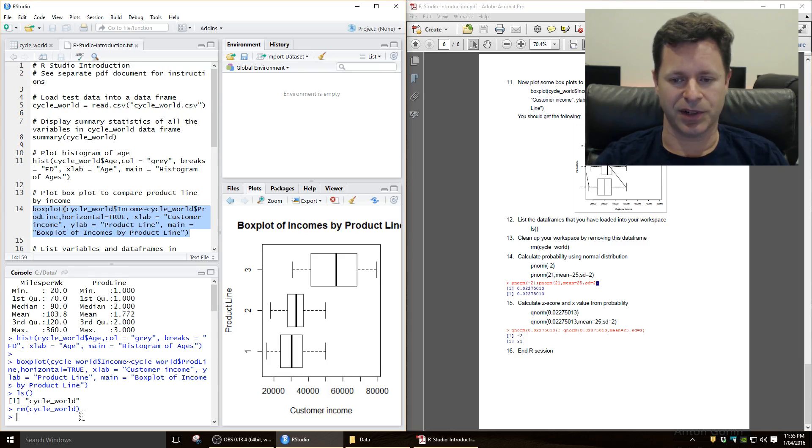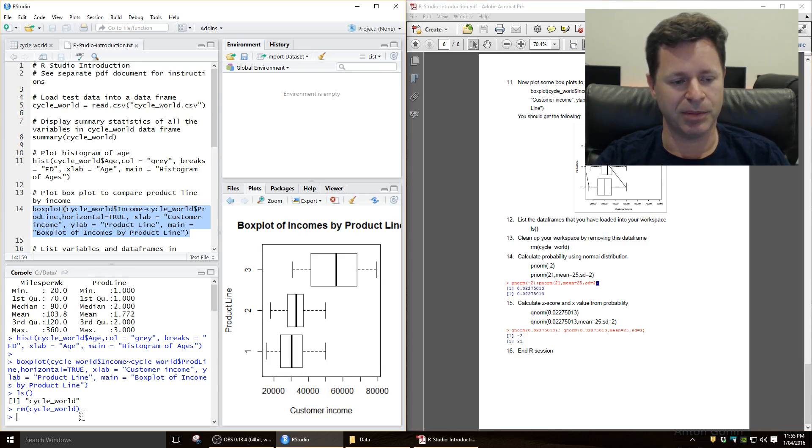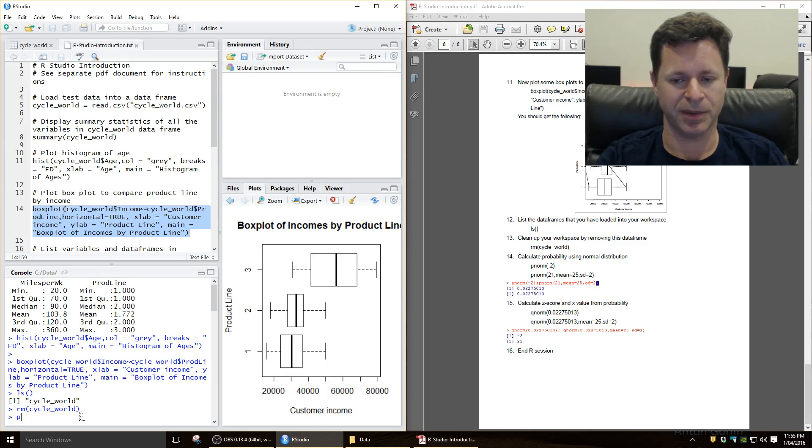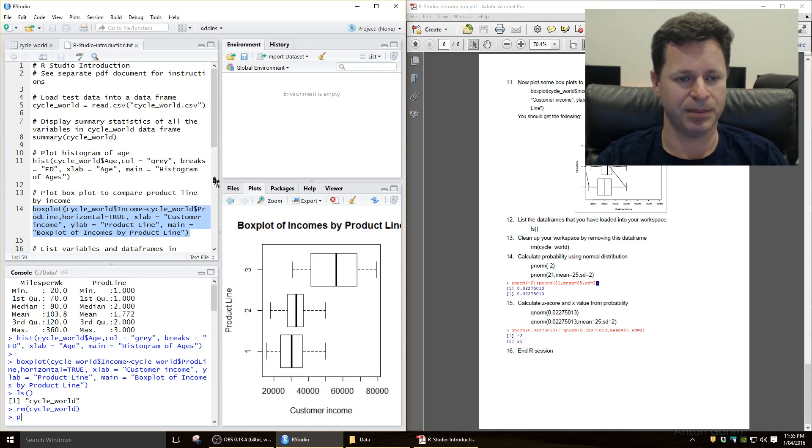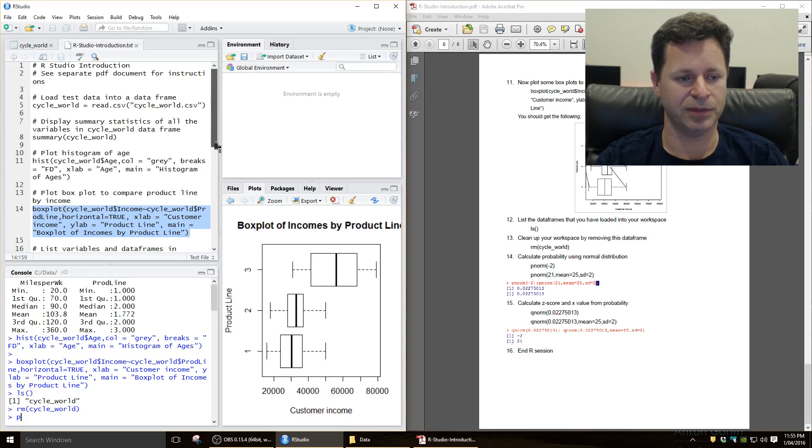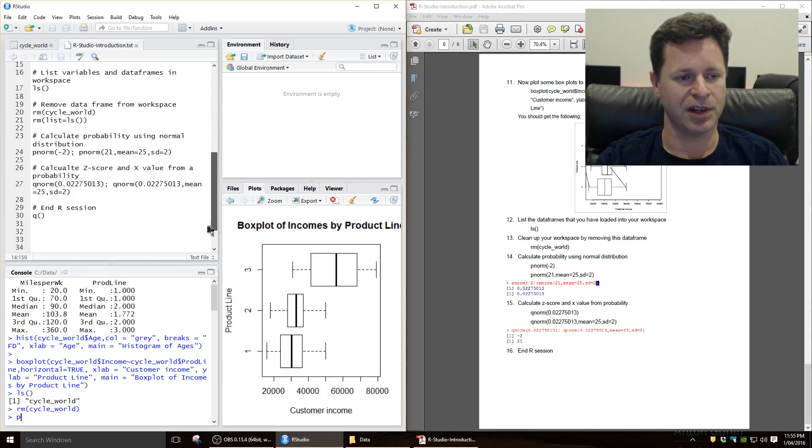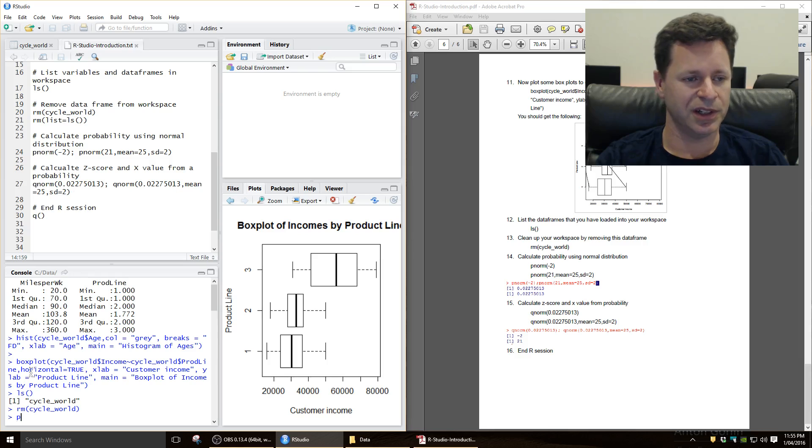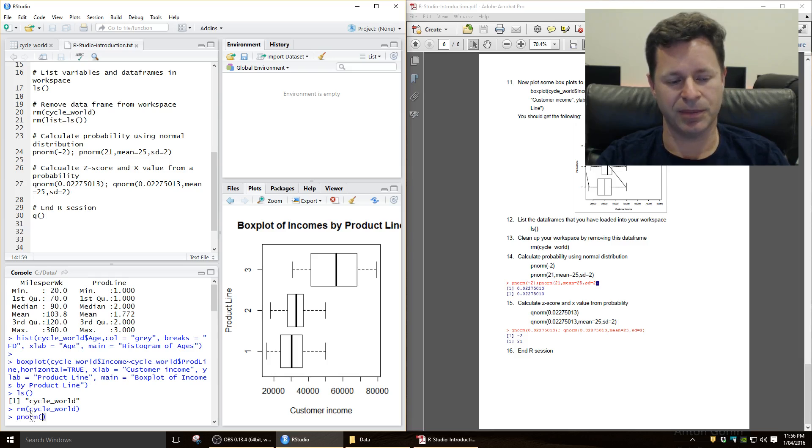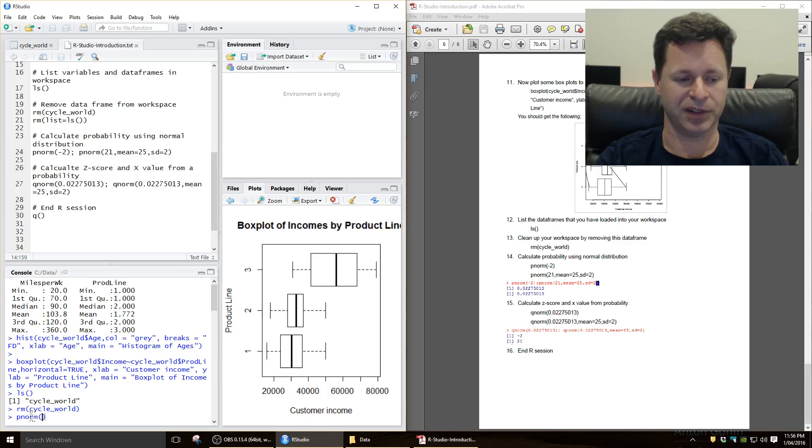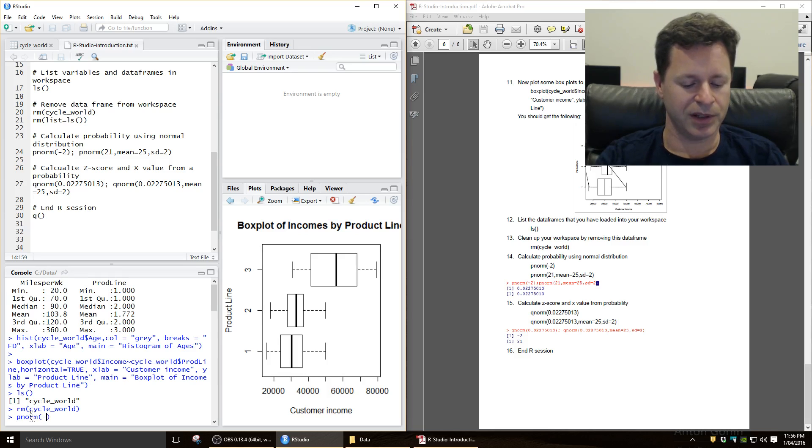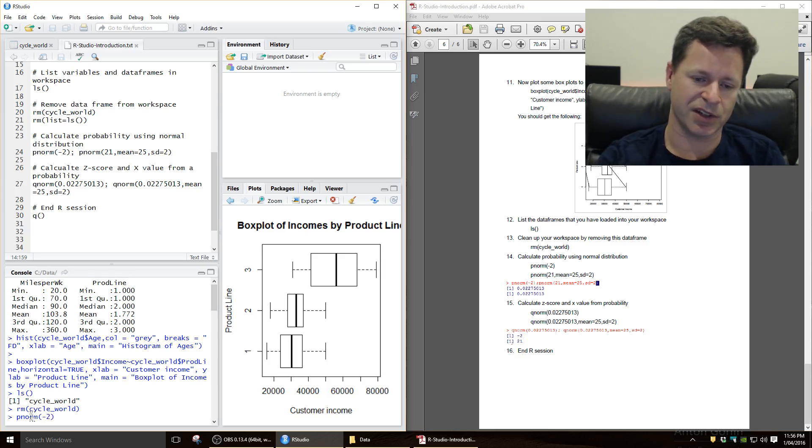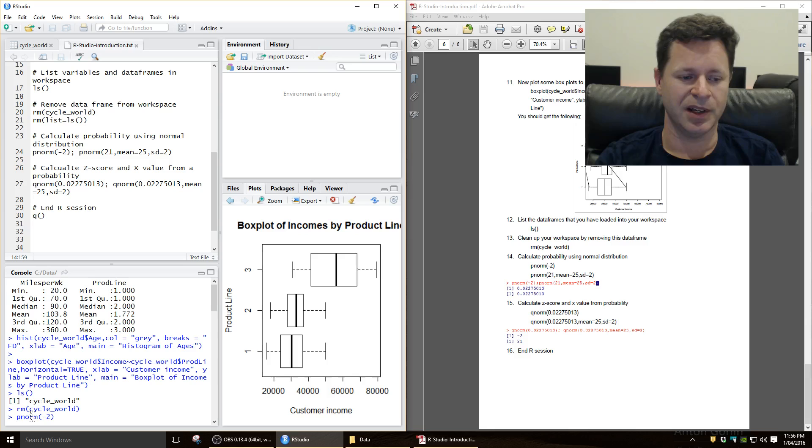Now I also want to show you how to calculate some probabilities based on the normal distribution for use with the understanding data on topics. So the command for that is pnorm for a normal distribution, probability of a normal distribution. So pnorm. Now if you want the probability of being to the left of a z-score of negative 2, so 2 standard deviations to the left of the middle.